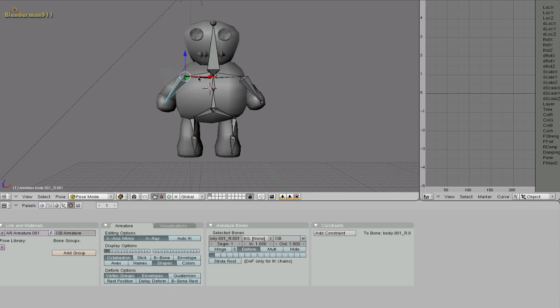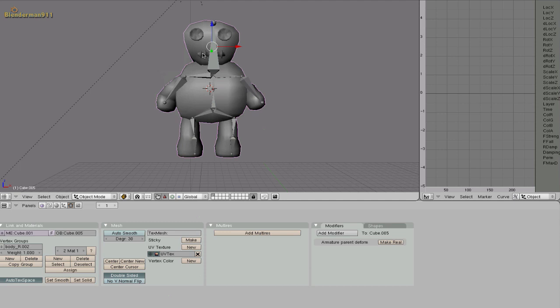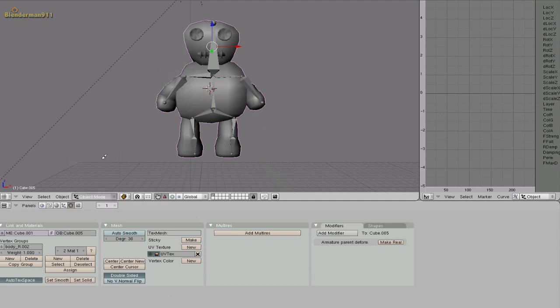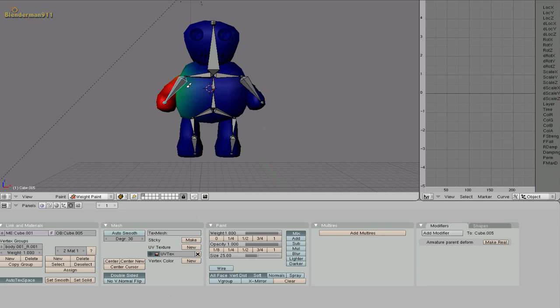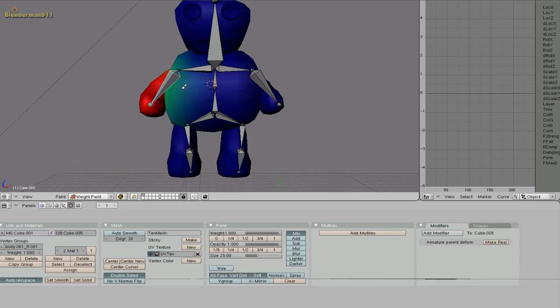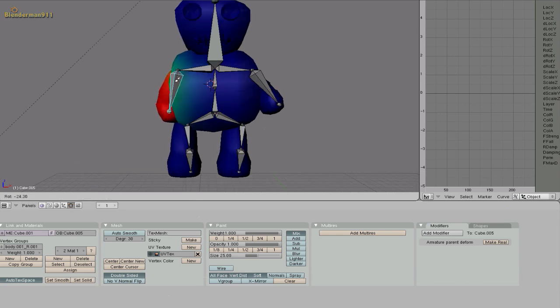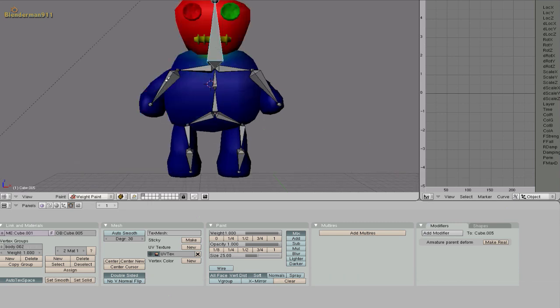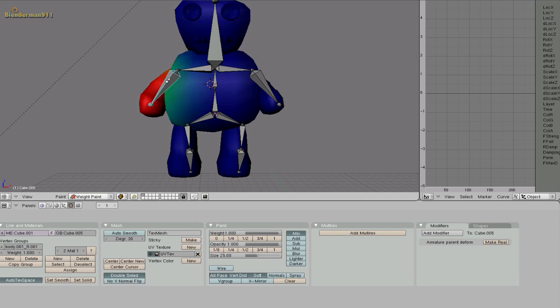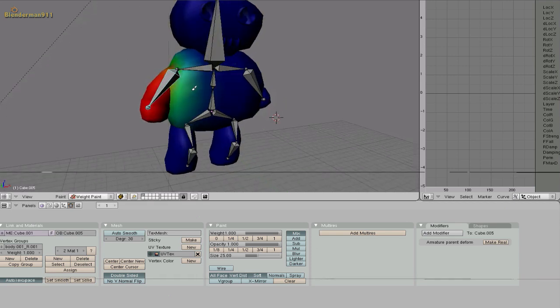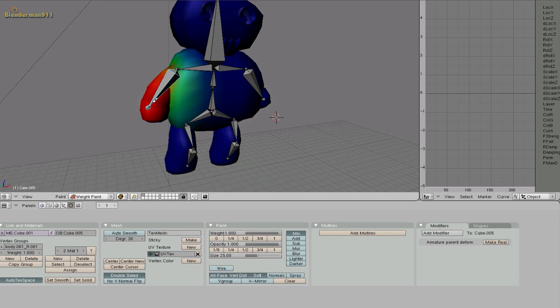So the way to do that is make sure you're in pose mode with the armature. Select your character. Go down here and go from object mode to weight paint. And now if you have an armature selected, just select it with the right mouse button. You will see that there are different colors on the body.